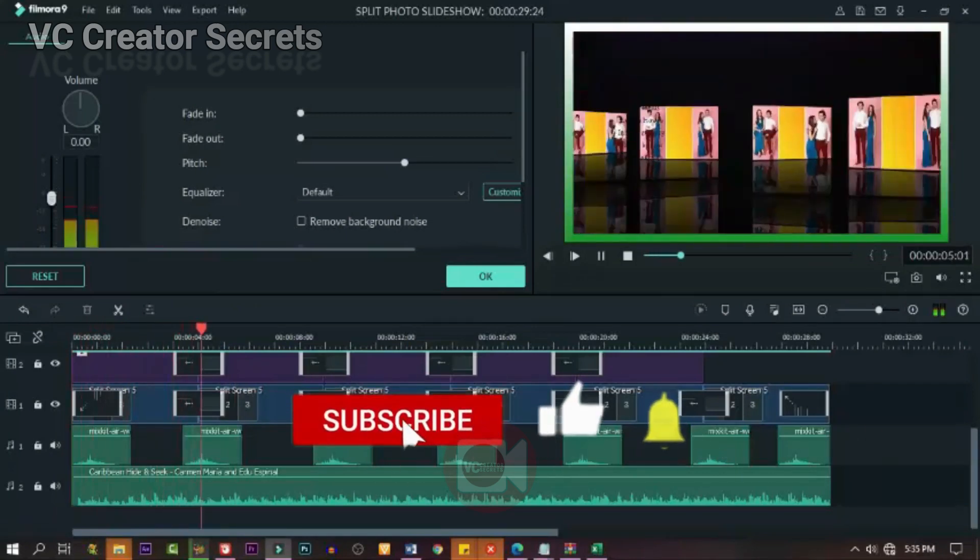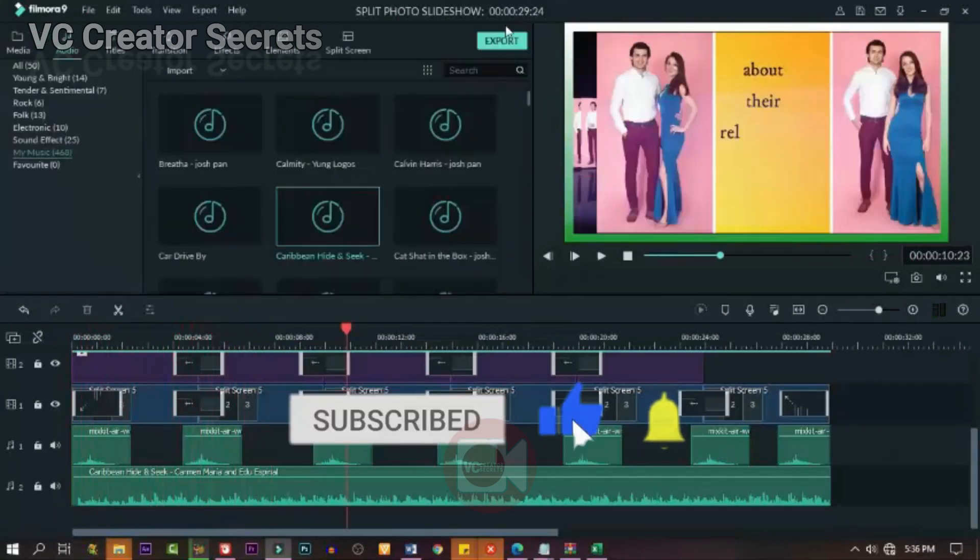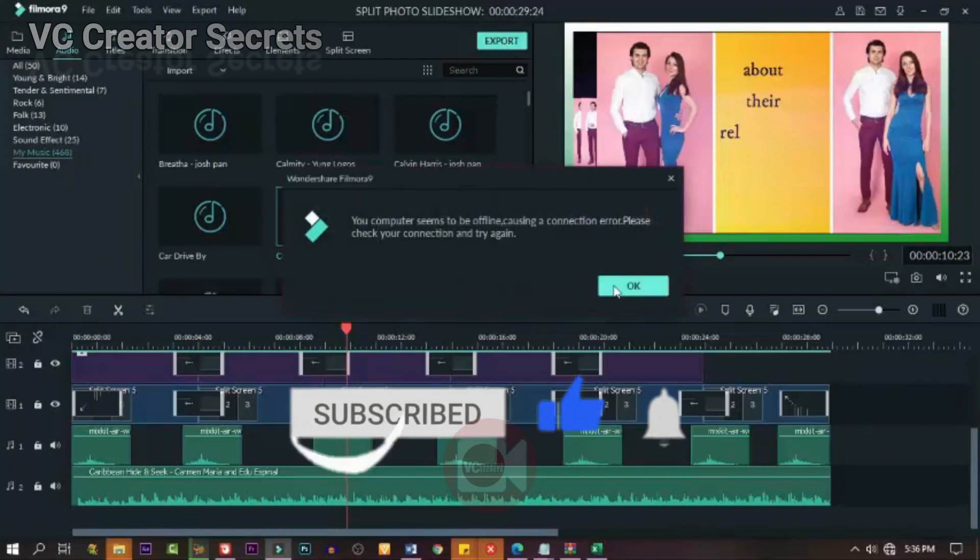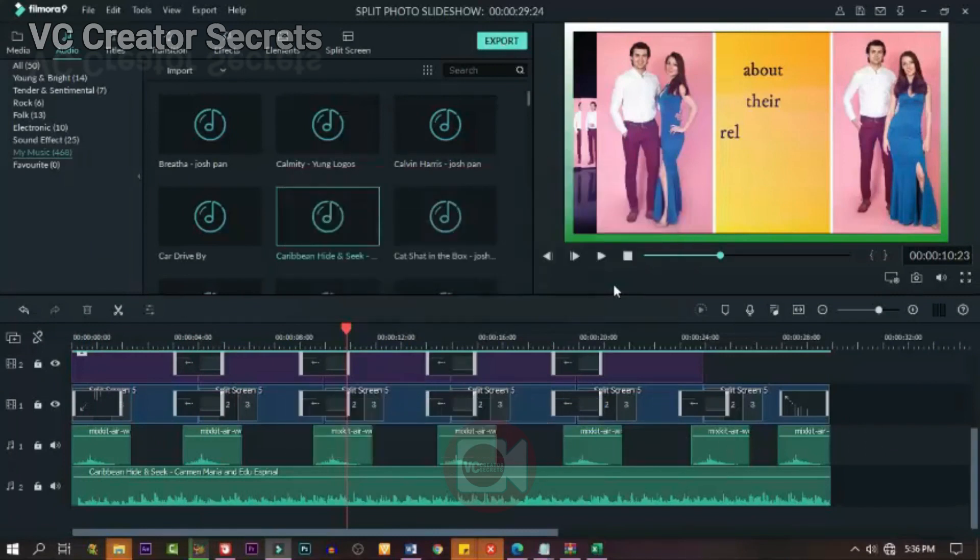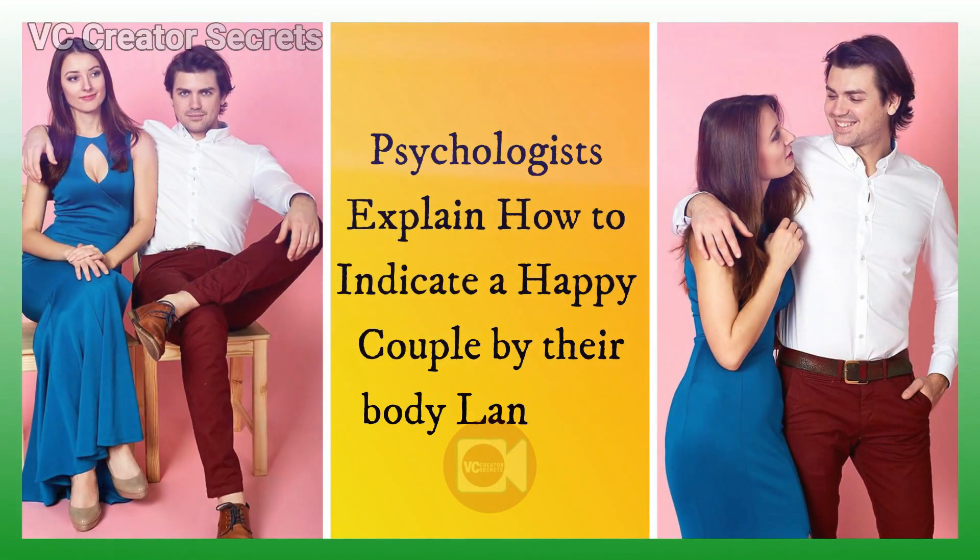You can add fade in and fade out just to make it more smooth. When you're done, you can render it and let's see the final product. This will come to the end of this video.